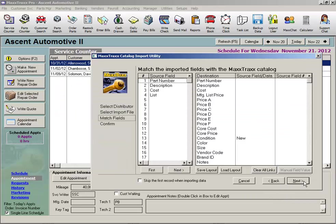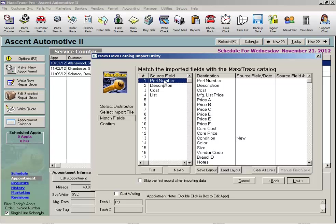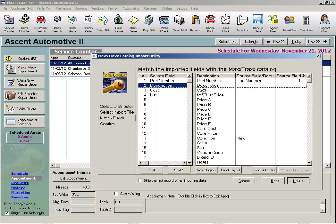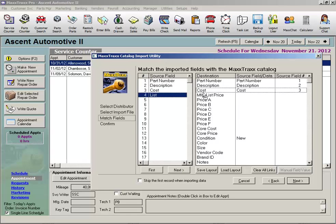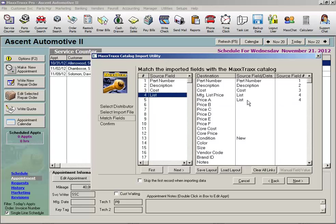Next, match the imported parts data fields with the MaxTrax catalog field. Just click on the item from the source field column and drag and drop it on the column to the right of the destination field. Description to description, cost to cost, and list might go in both the list and the price A section if I sell these parts for list price as an example.